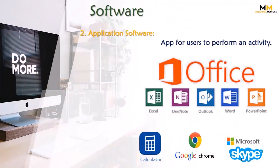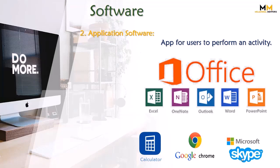The second type of software is application software, apps for users to perform an activity. Viewers, hum computer per specific task perform karne ke liye application software use karte hain. There are different applications to perform any particular task.